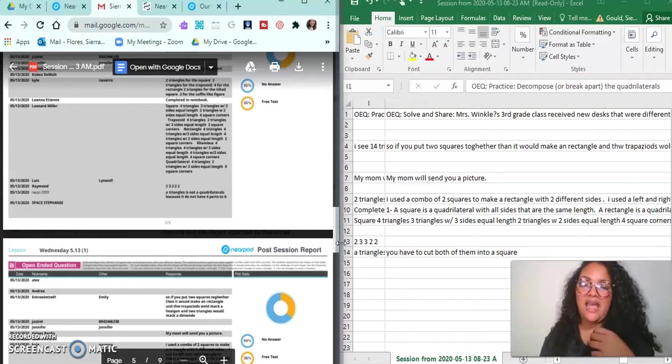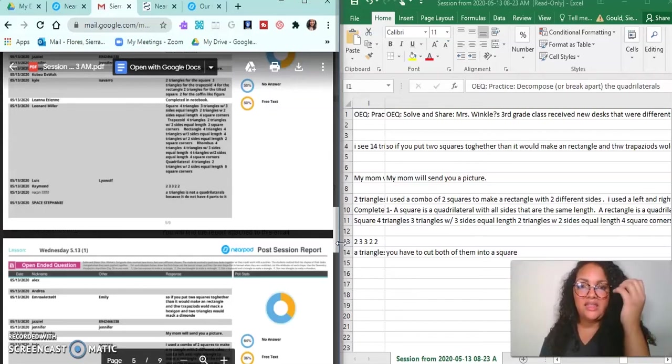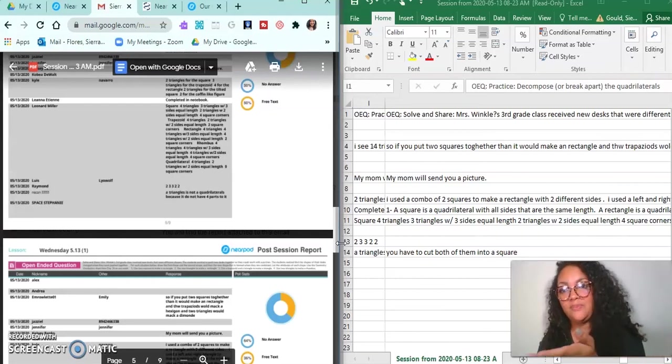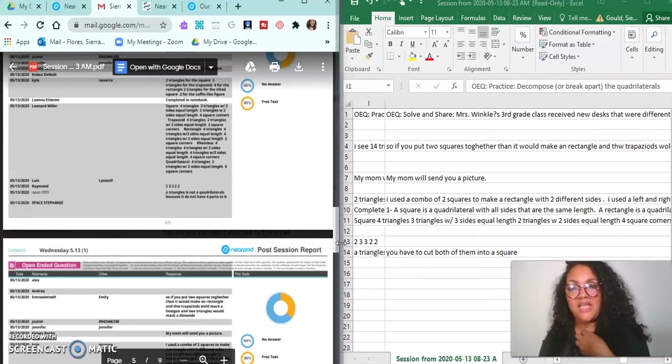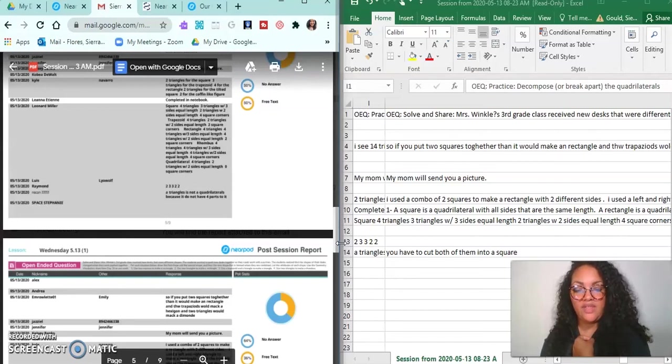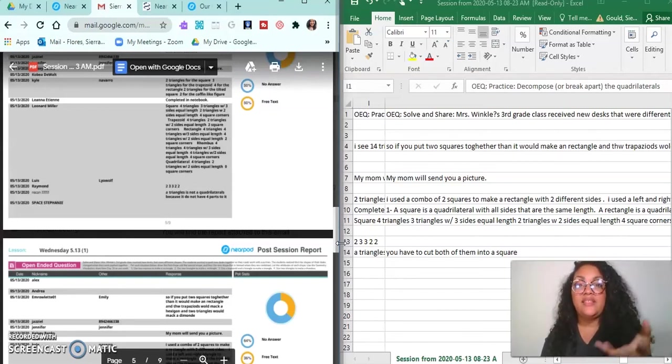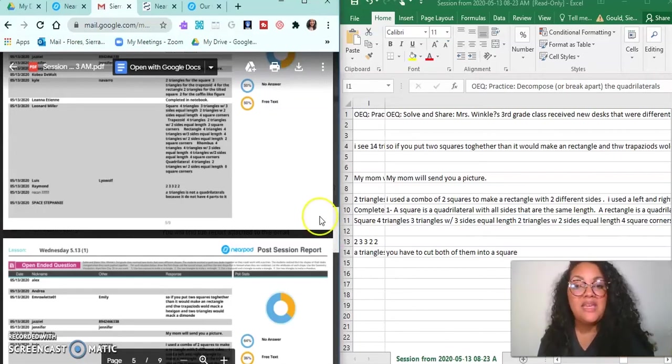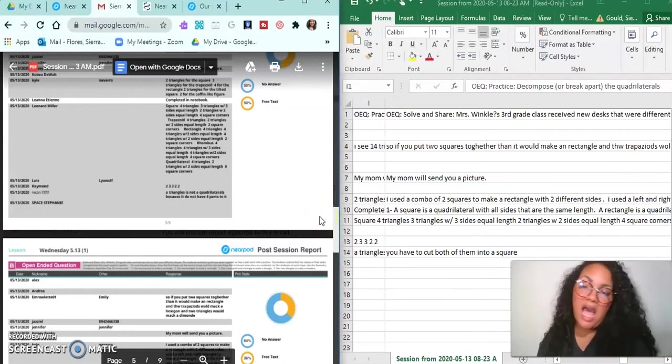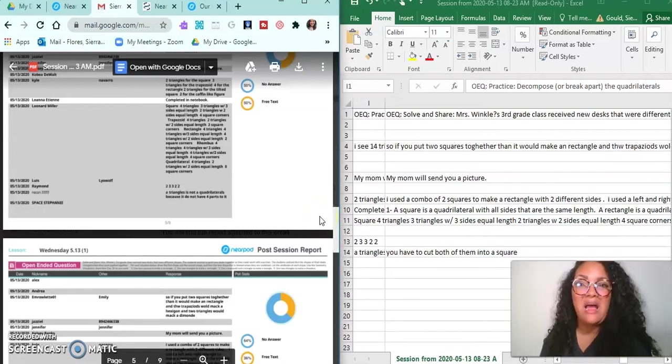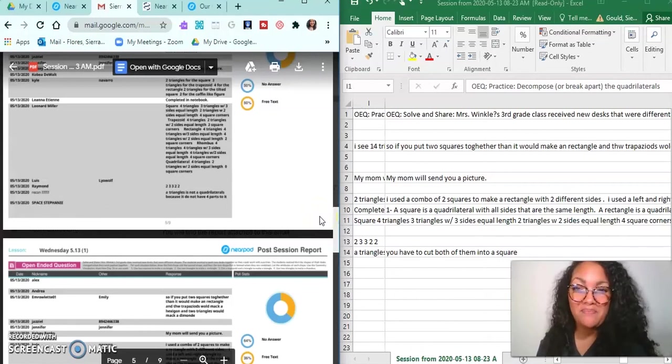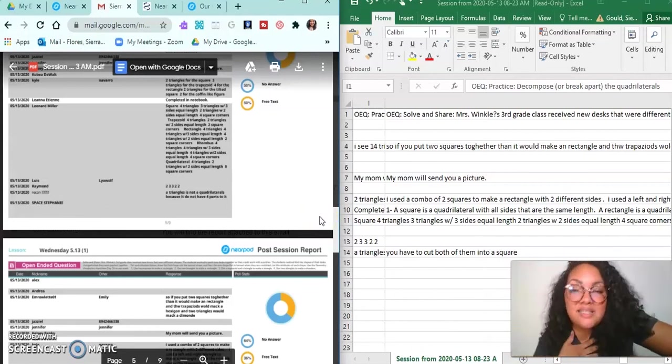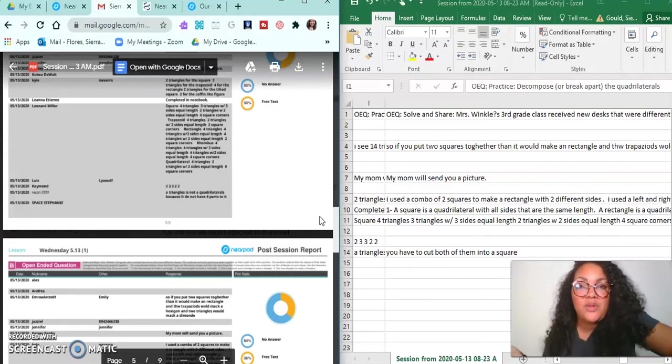Because I either get this Excel sheet or I get this PDF, but I'm the type who likes to see everything kind of laid out in a format that's easy for me to analyze. And for me, this is not. It's just not doing it for me.